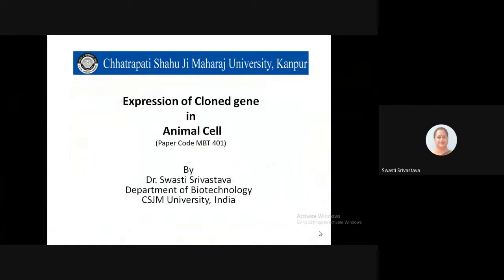Welcome students to the next lecture on the application of animal cell culture systems. We have been dealing with expression and production strategies for biopharmaceuticals in animal cell culture systems. Today we are going to discuss how we can express recombinant products in these cell lines, dealing with the expression of cloned genes — whether a recombinant product or simple genes — to express a product of pharmaceutical importance.